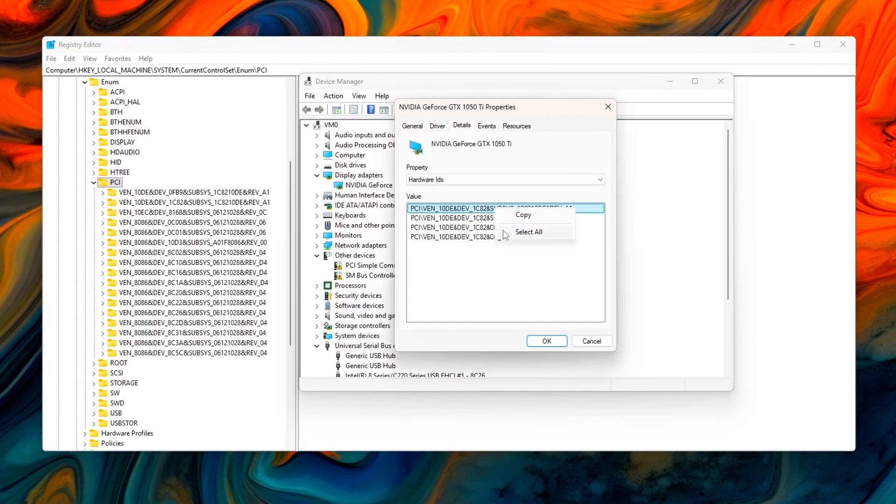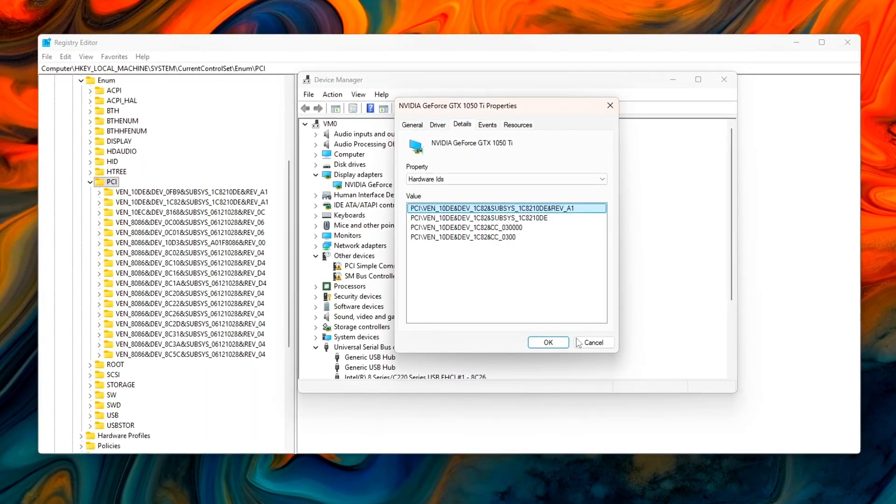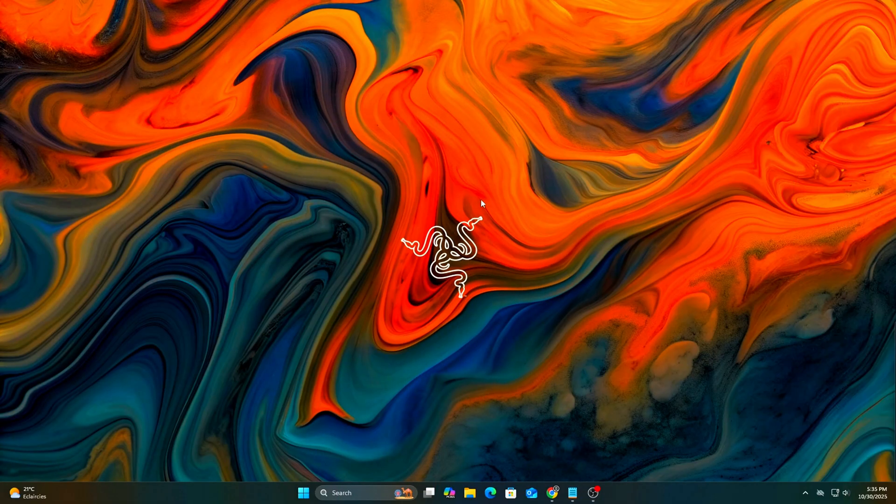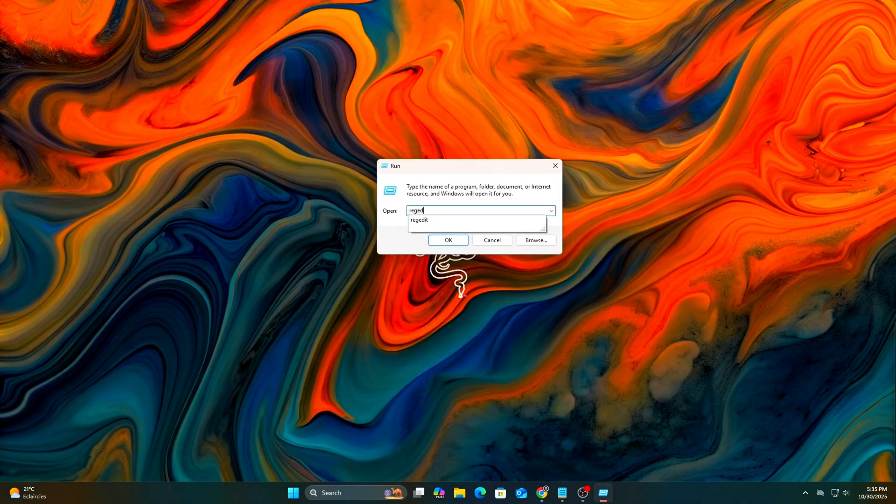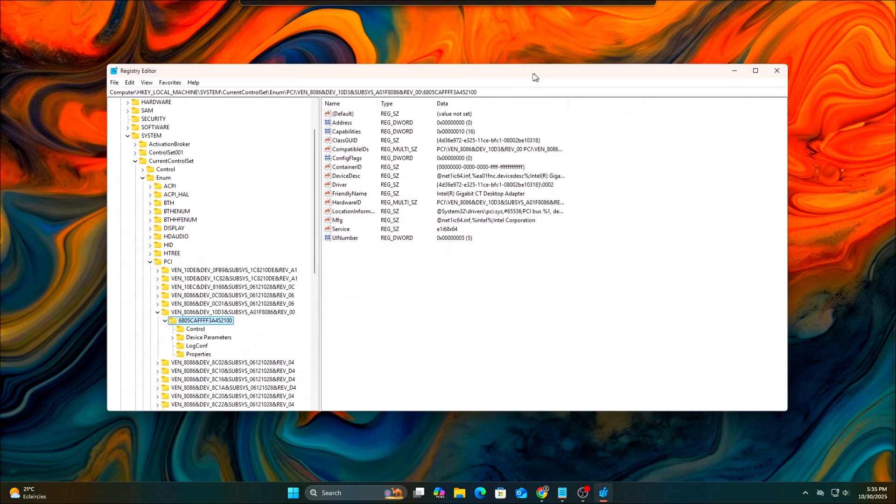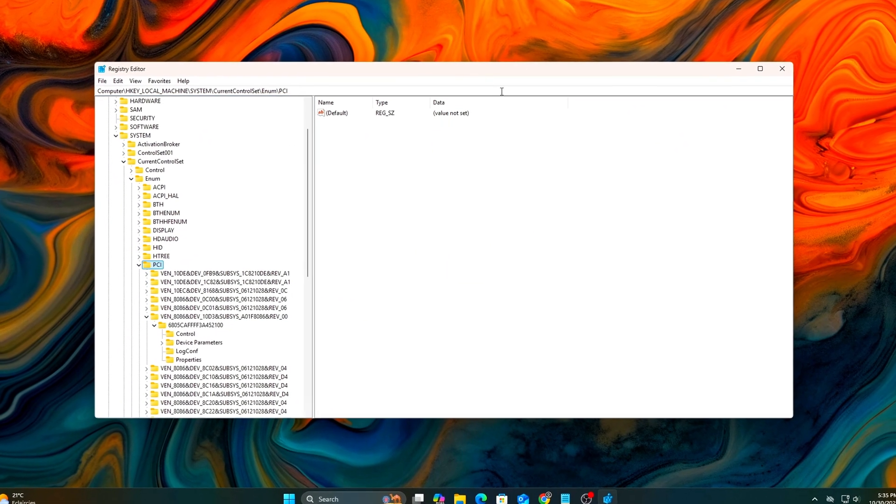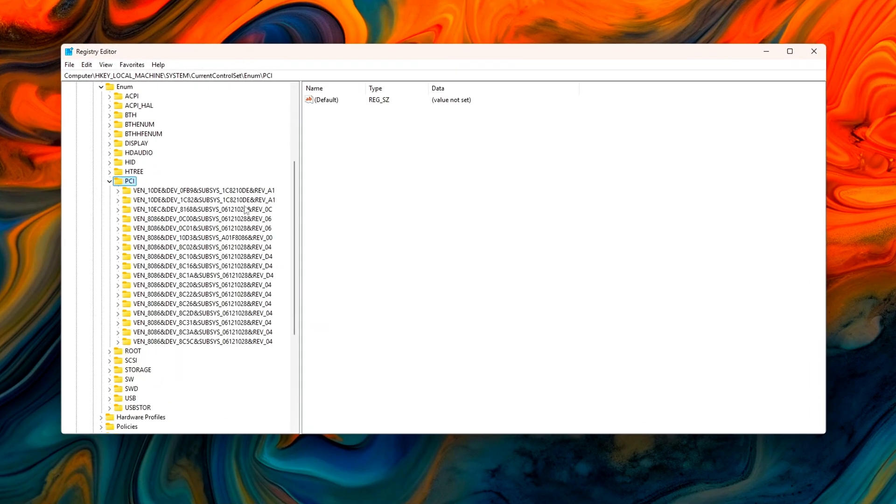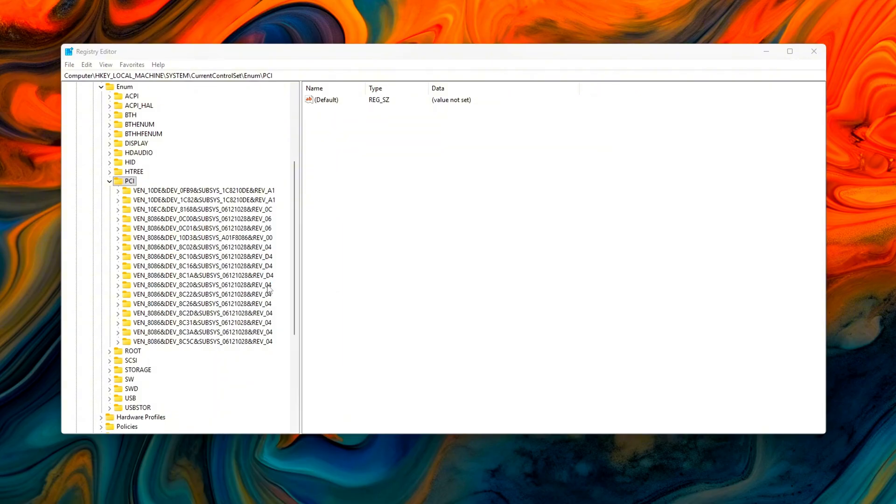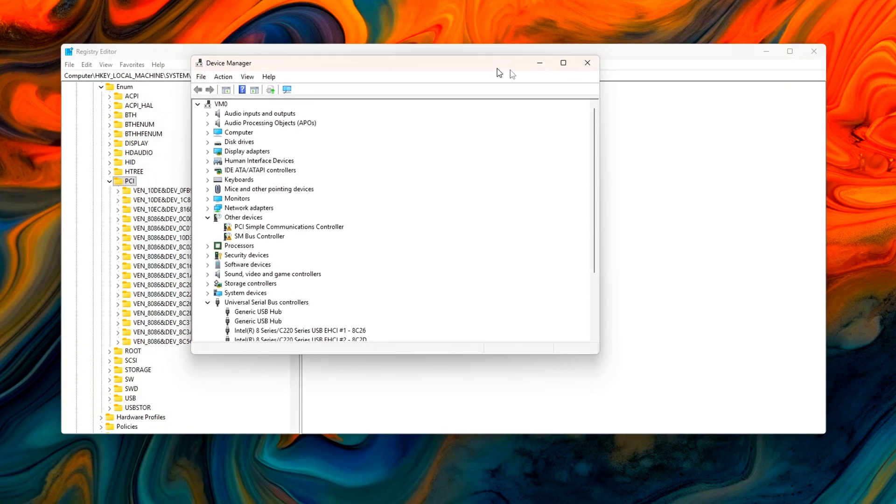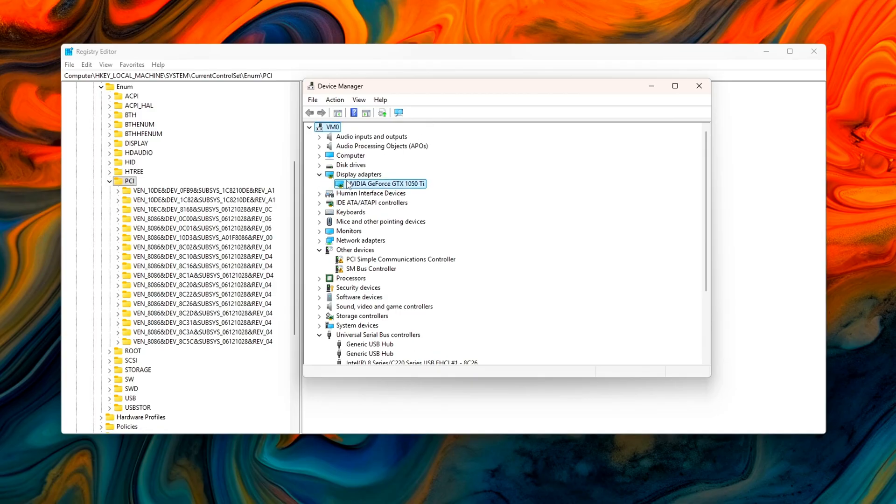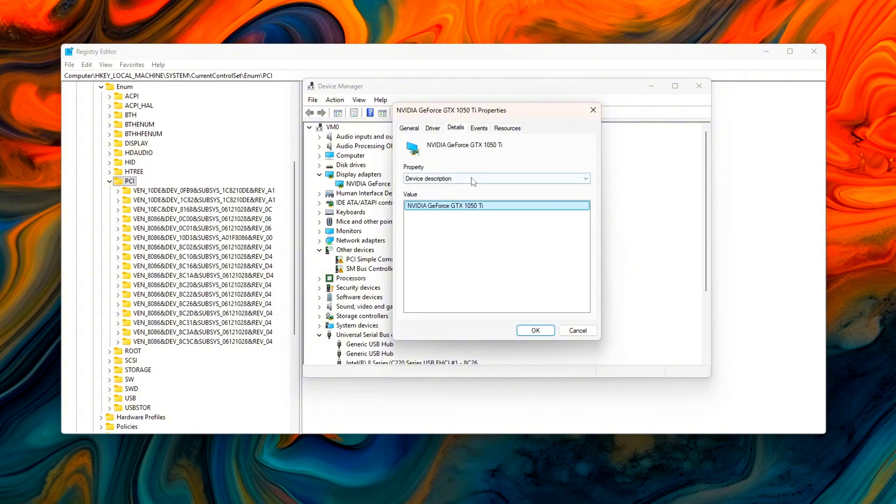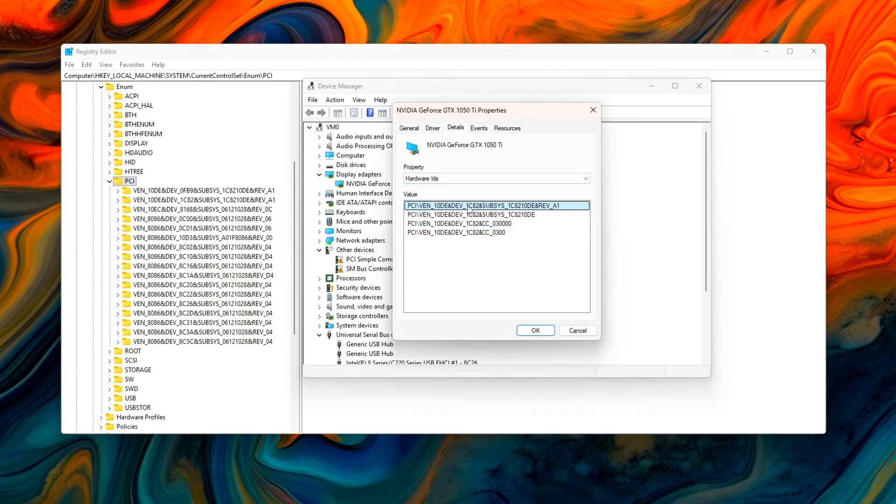We'll be doing this through the Registry Editor, so take your time and double-check every step. Open Registry Editor: Press Win+R, type regedit, and hit Enter. Navigate to or press Ctrl+F and search for one of the following vendor IDs: VEN_10DE (NVIDIA GPU), VEN_8086 (Intel Network Adapter), or use your own device's ID. You can find it in Device Manager, Properties, Details, Hardware IDs.